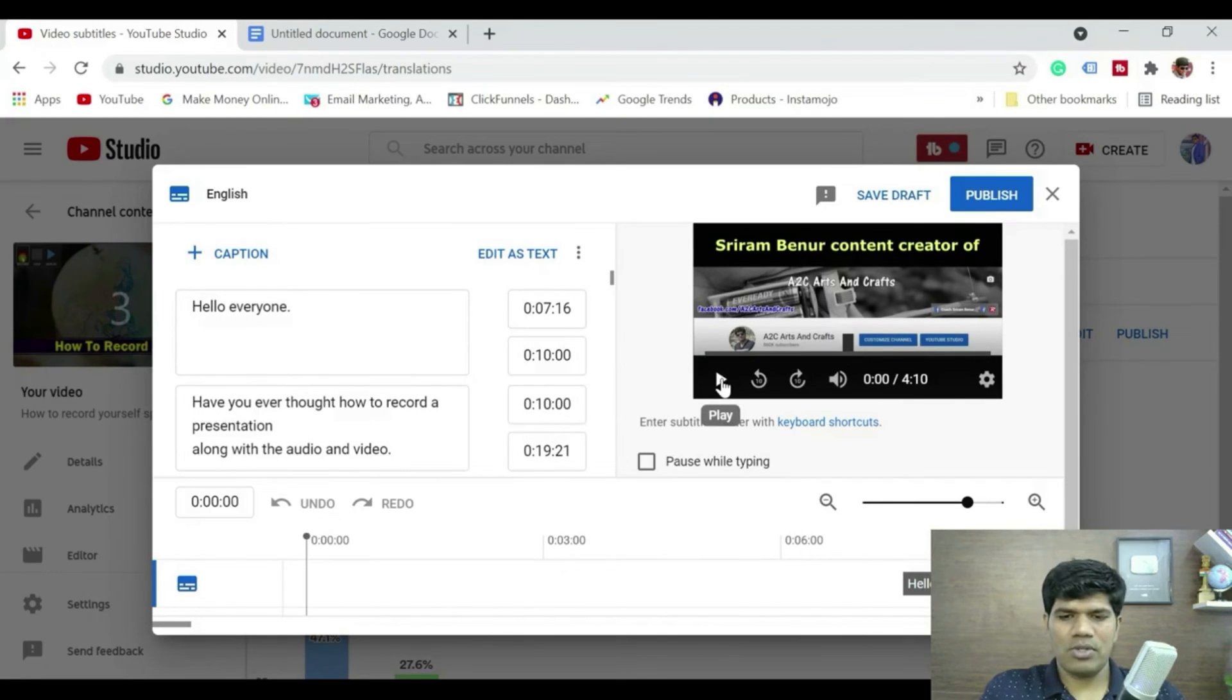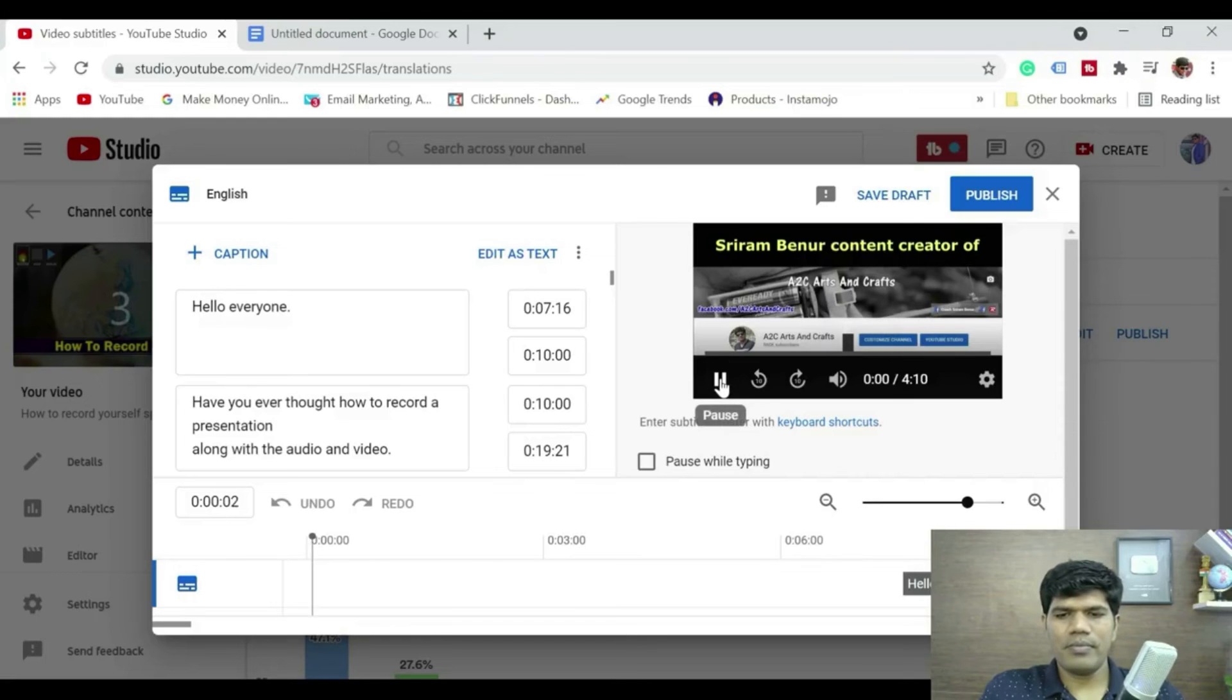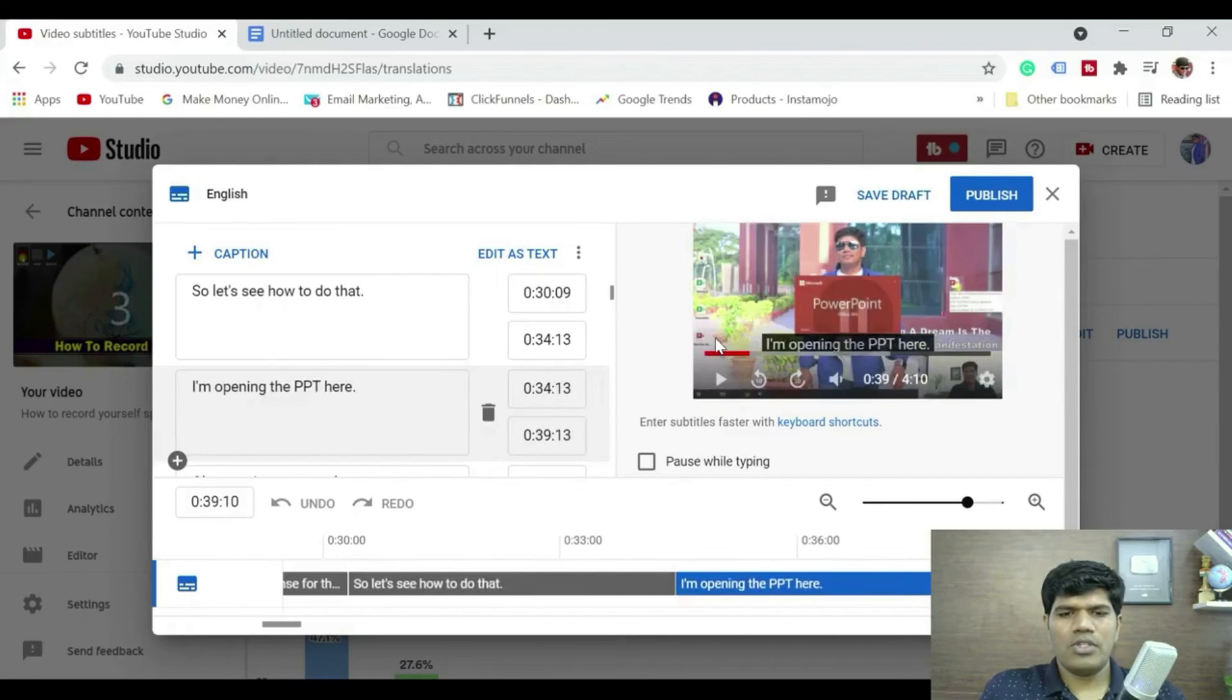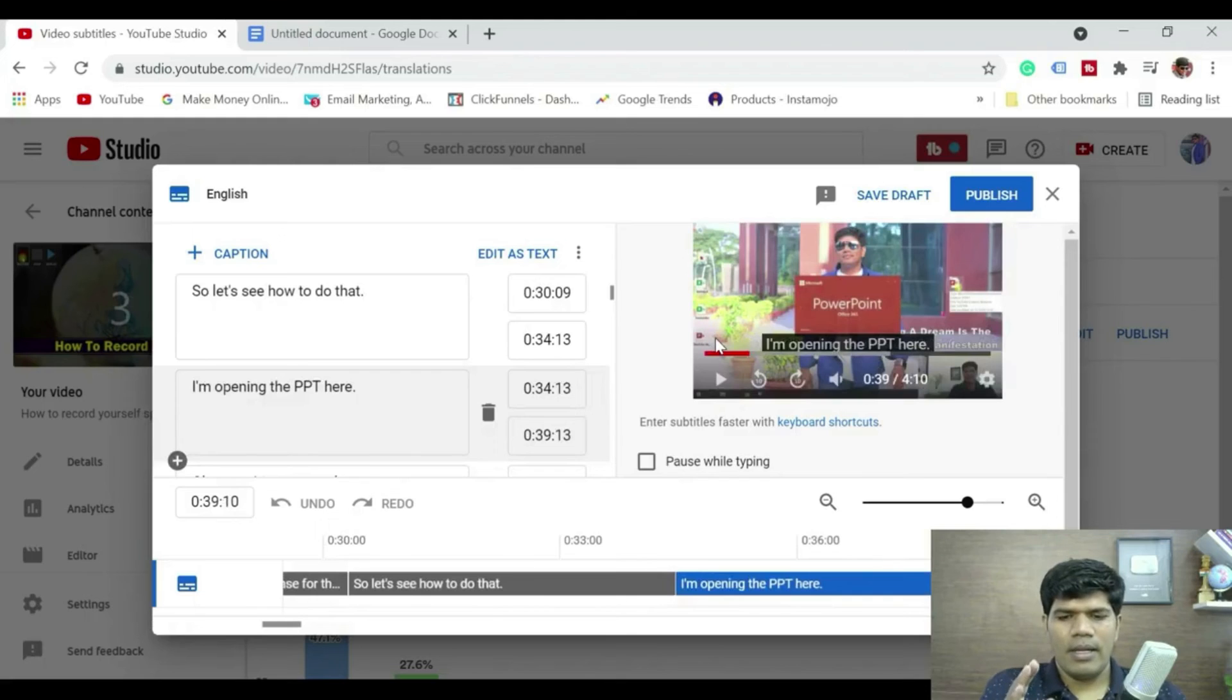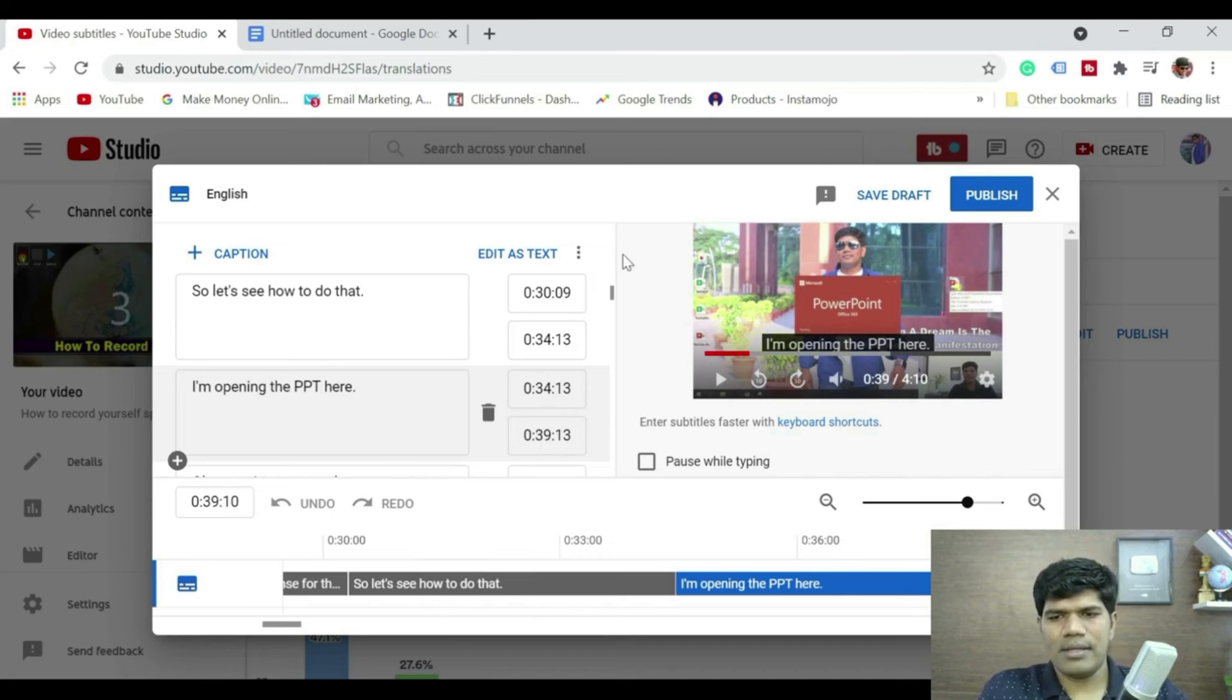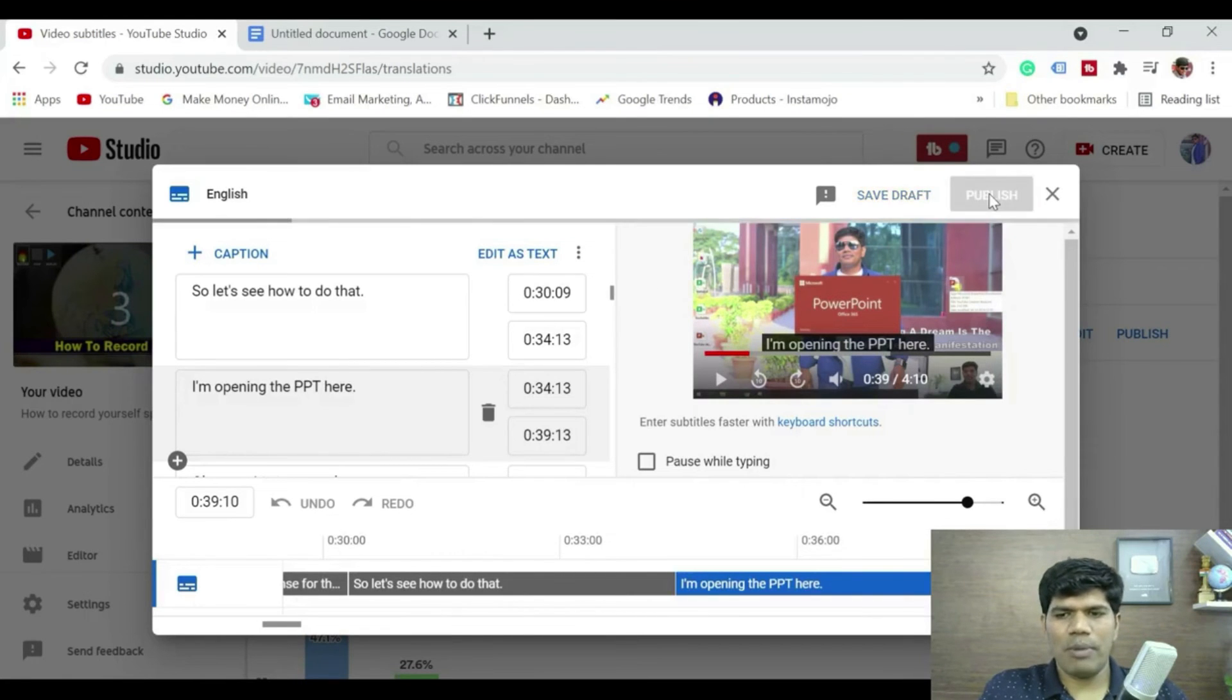So you could see that now it has generated the timing as well. Do a quick test, if it is okay then you can publish. Let me just quickly click on play. You can see that it is actually coming correctly for the timing. I am happy with that and once you are okay with that just click on publish.